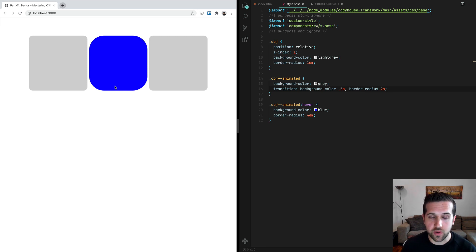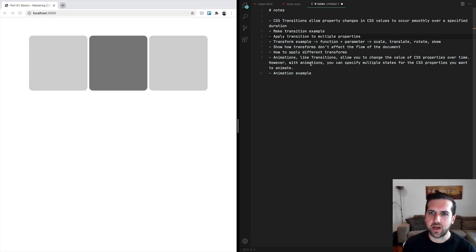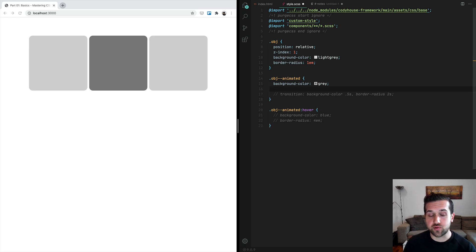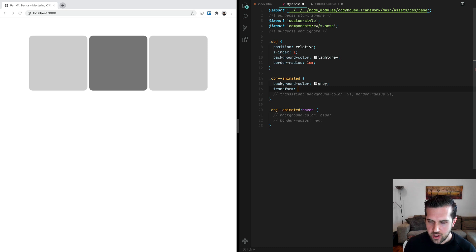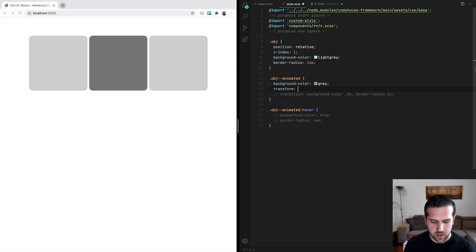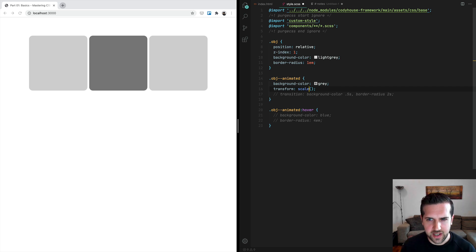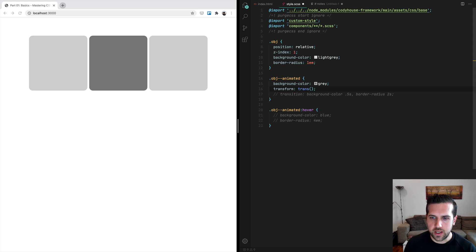And that's all about transitions. Transformations are really cool. Let me comment out those changes and remove the transition as well, and let's transform the object in the center. We have the transform property, and then we have to use a transform function to specify what kind of transformation we want to apply. We can choose among scale, rotate, translate — if you want to move an element around — and skew, which is a bit less usual but still very interesting. Then you have to pass a parameter, which is the value of the transformation.